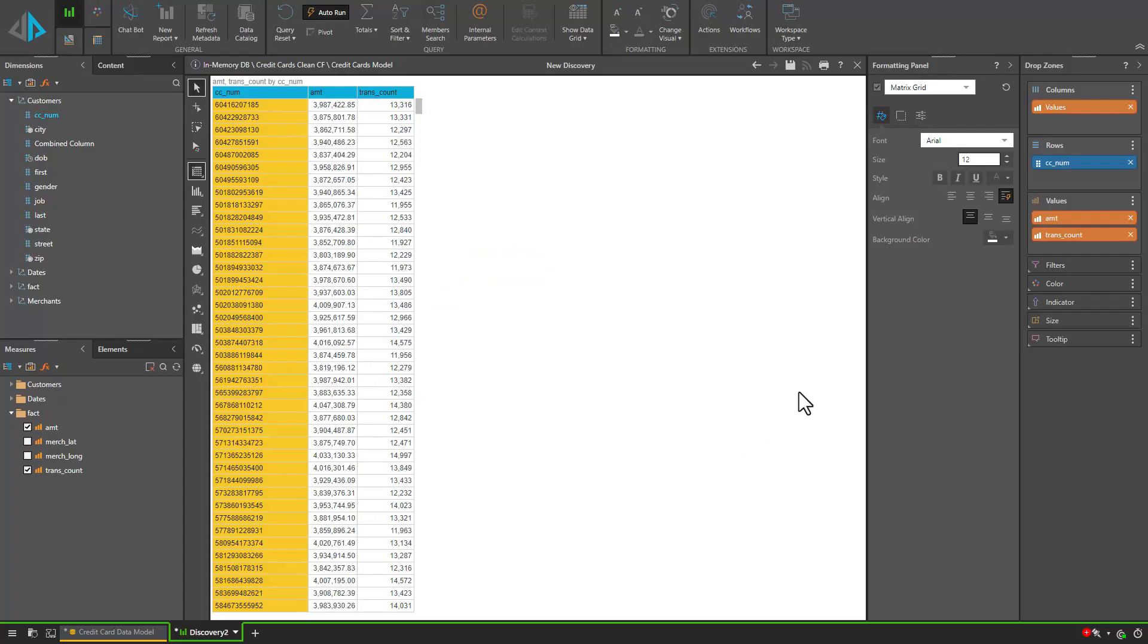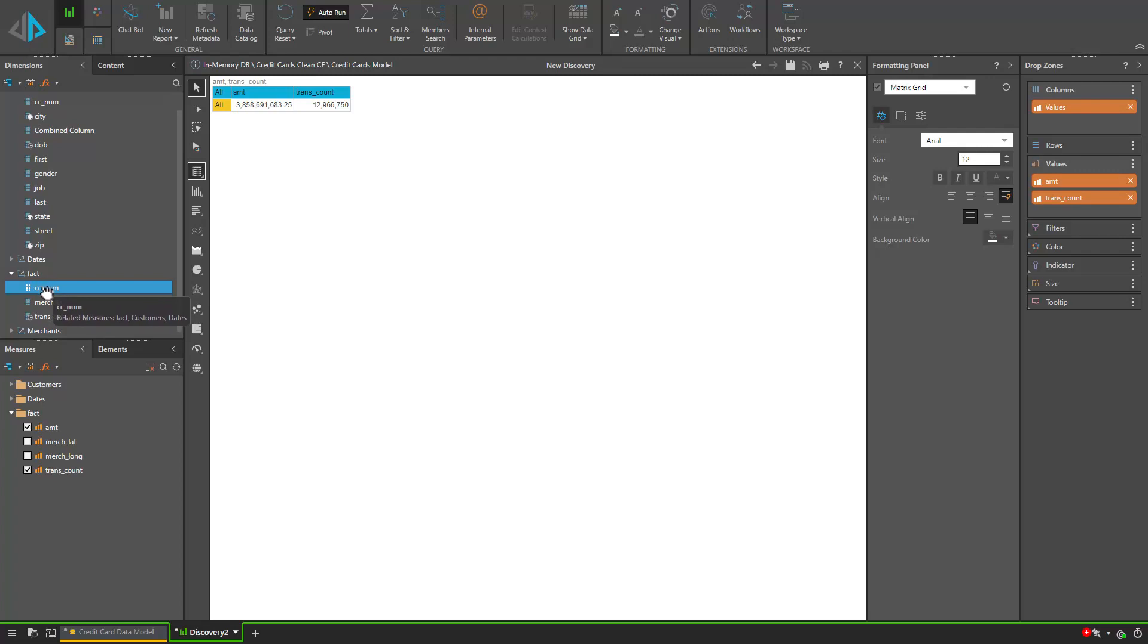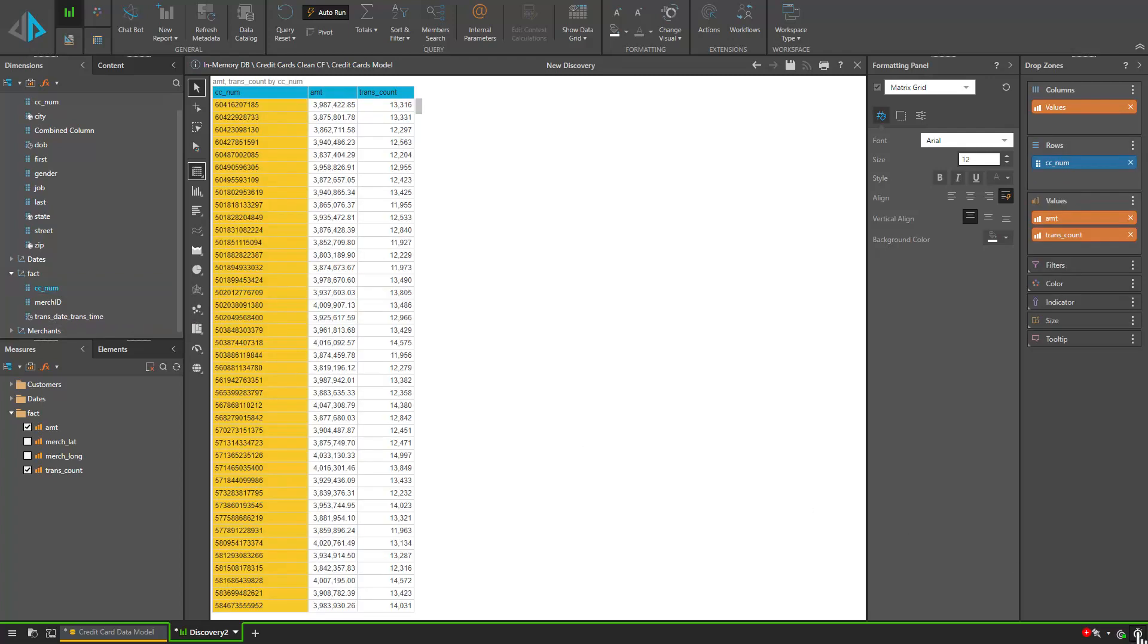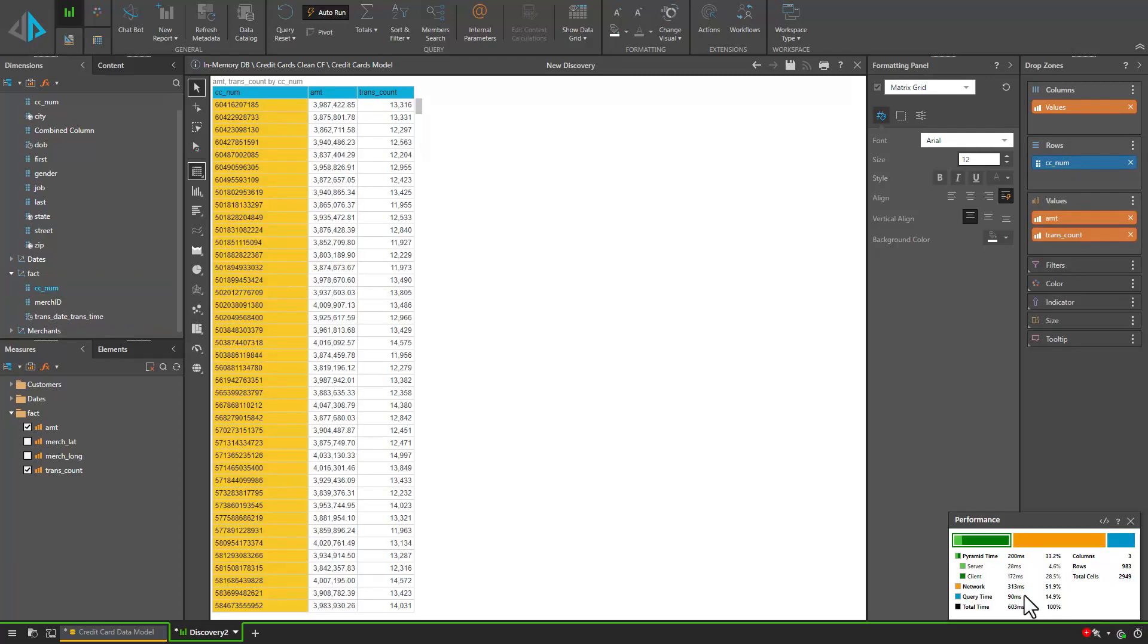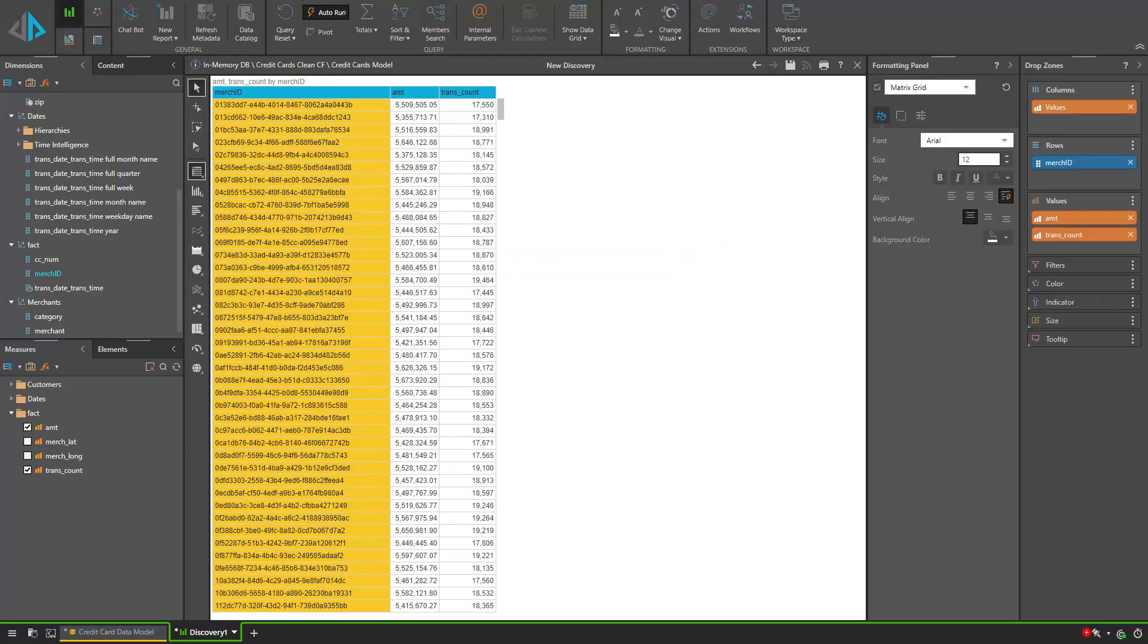If we close this and remove the customer CC number and go to our fact table and select the CC number which has not been mapped to the customer aggregate table we can then look at our query time again. We can see that this took 90 milliseconds to process even though it's the exact same data. If we look at the query text we can see that it's processed this data from the granular fact table. That's why it took a lot longer because it's doing the aggregations on the fly.